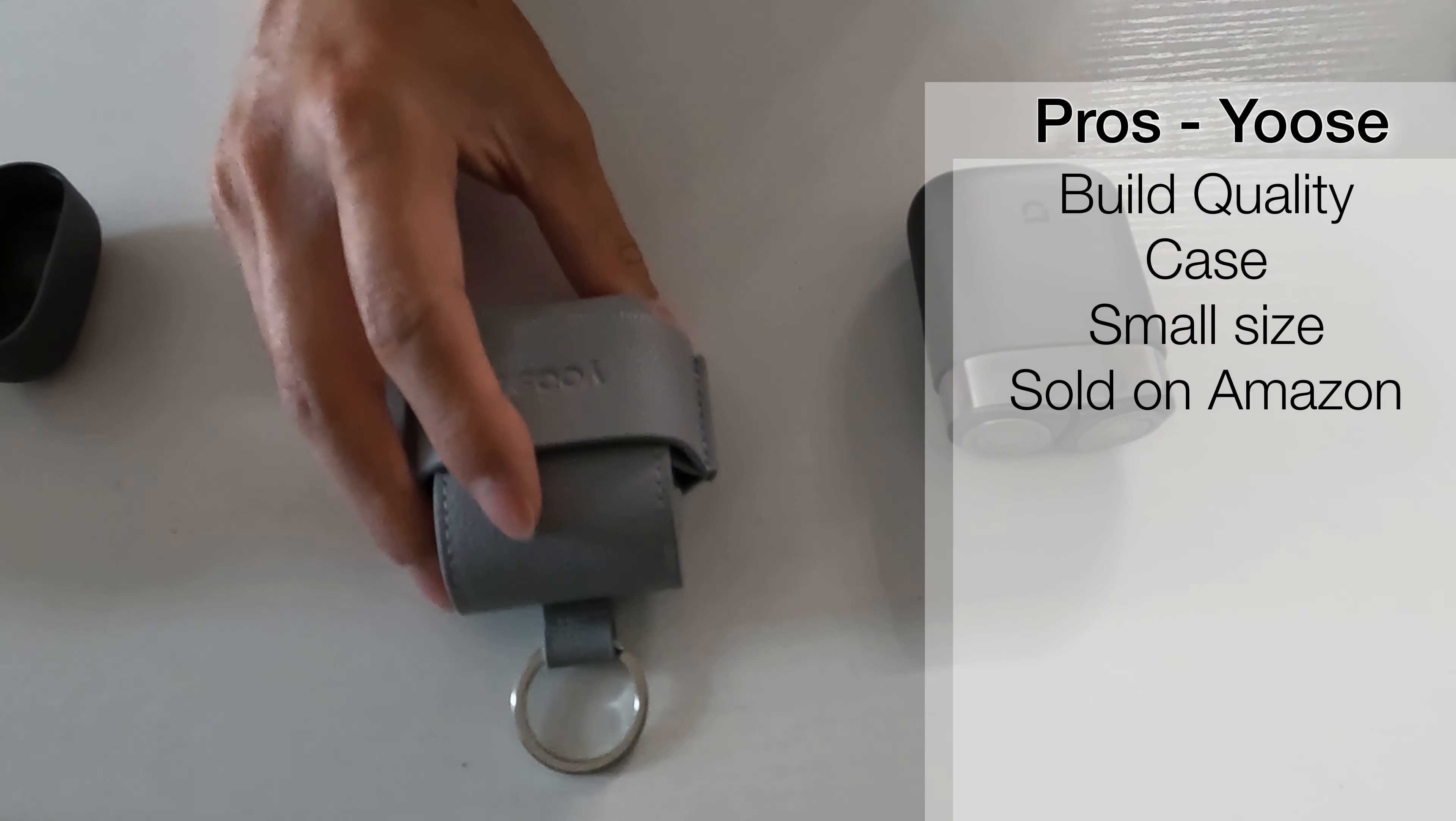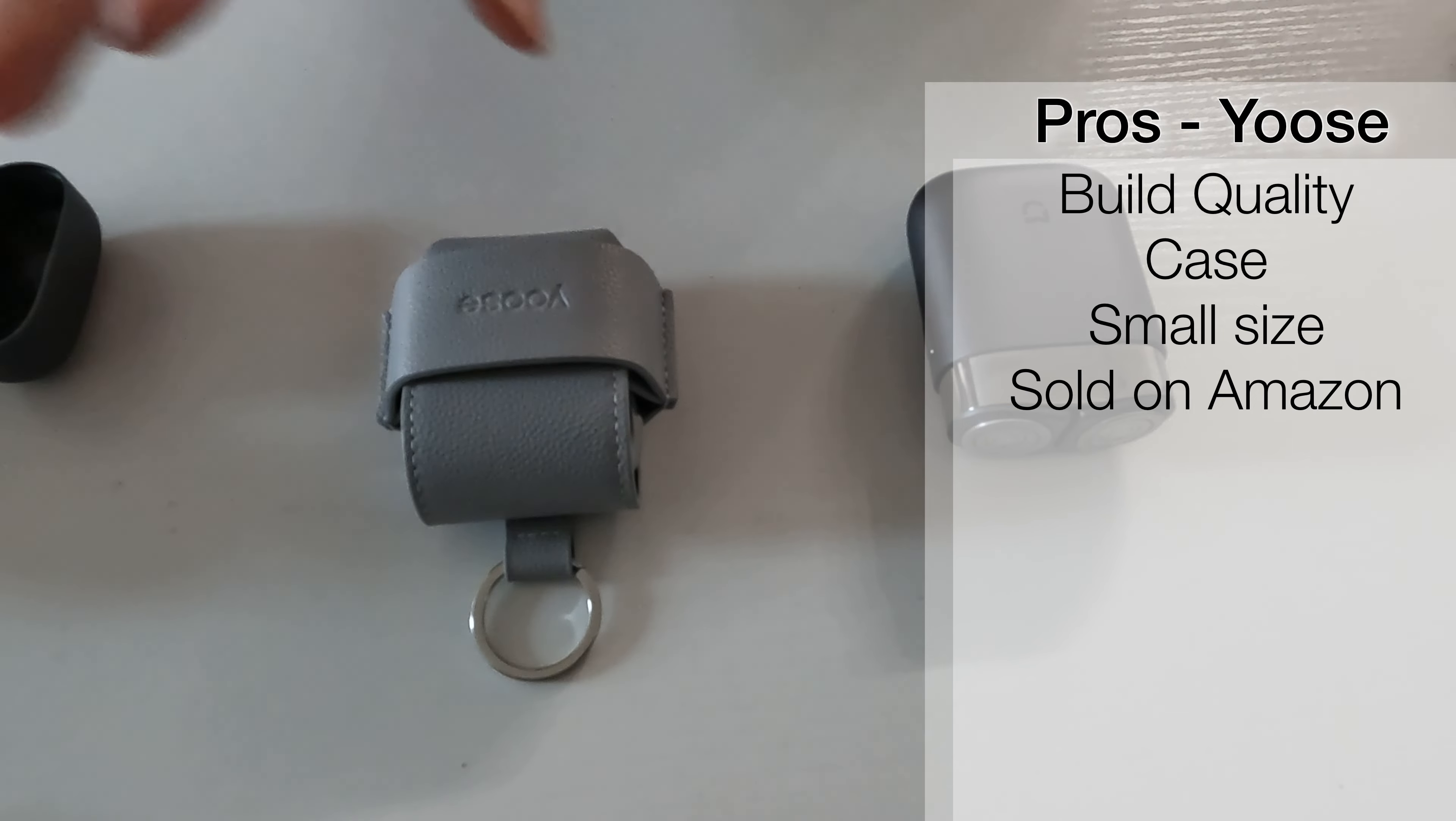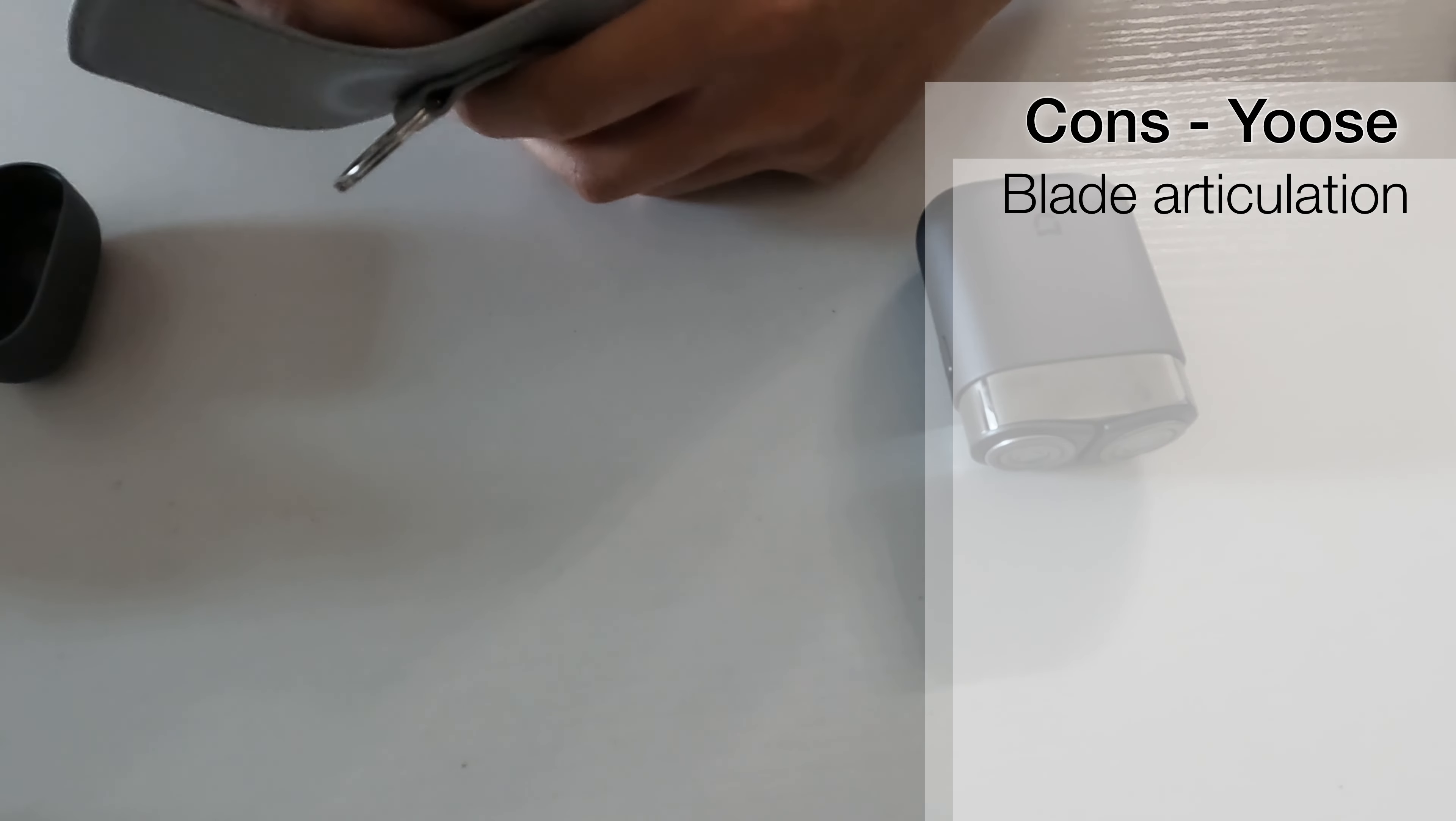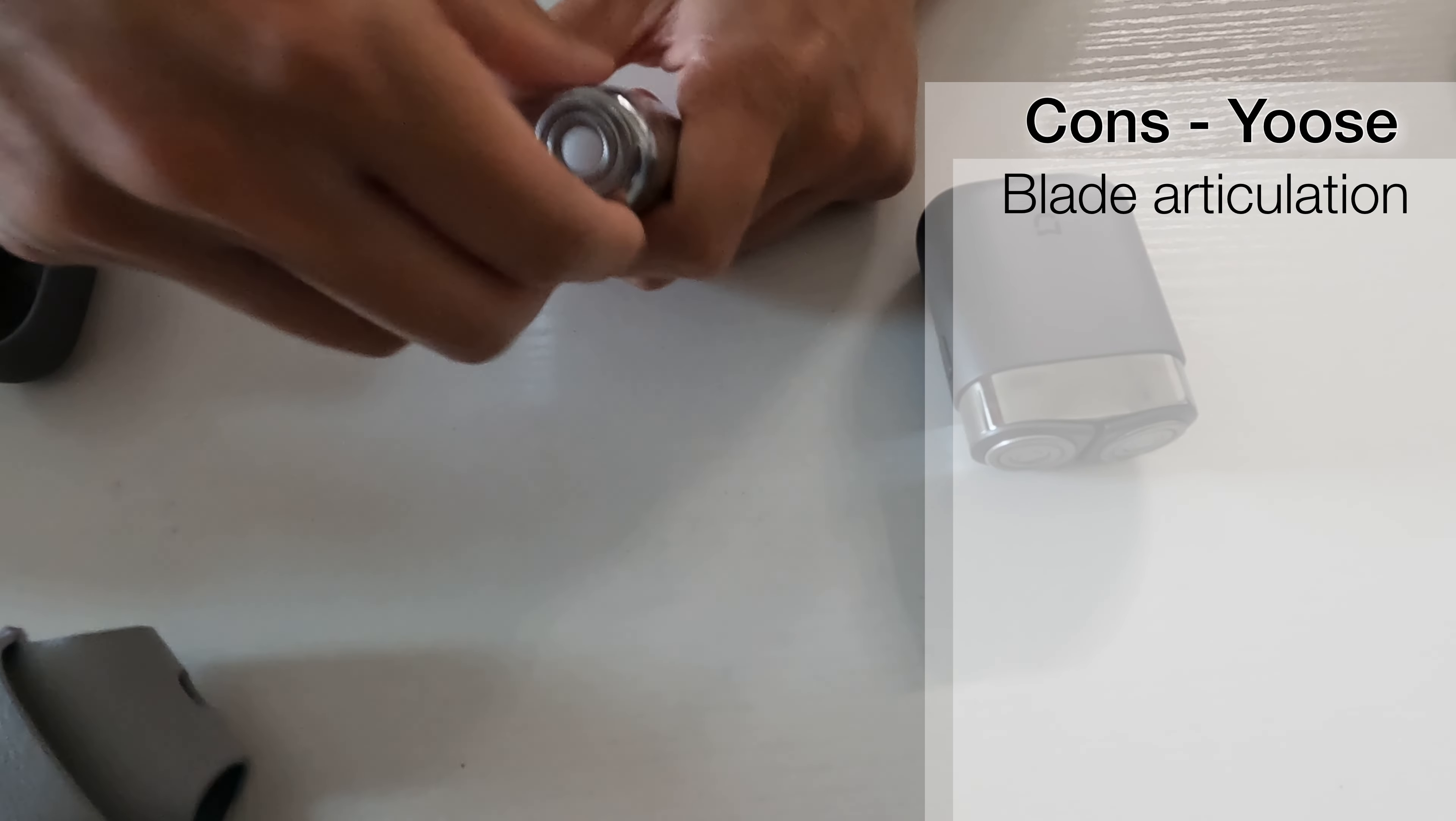It has a U.S. warranty, all of that good stuff. You can buy replacement blades on Amazon. Actually, I'm not sure if they're on sale yet. But anyway, the company sells on Amazon, so it's easy to get. Cons are mostly, yeah, it's about the blades. It doesn't articulate enough and it's really hard to get a good shave.